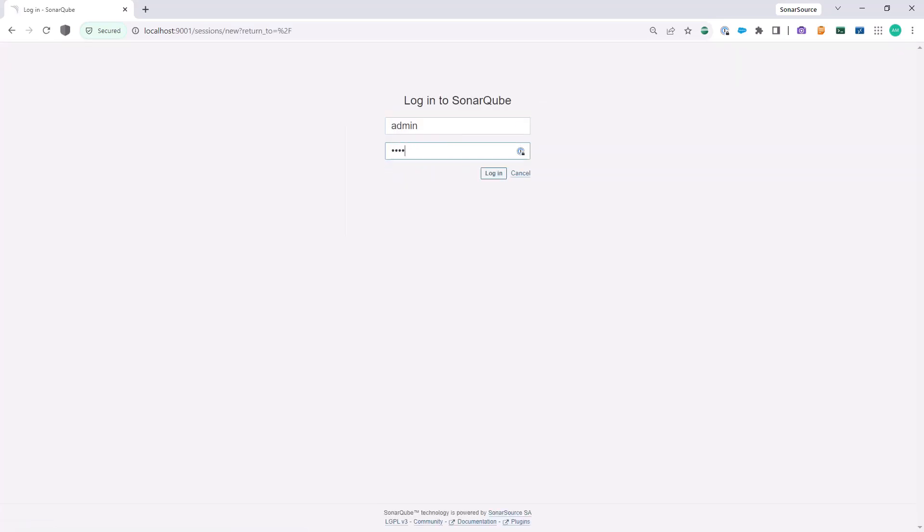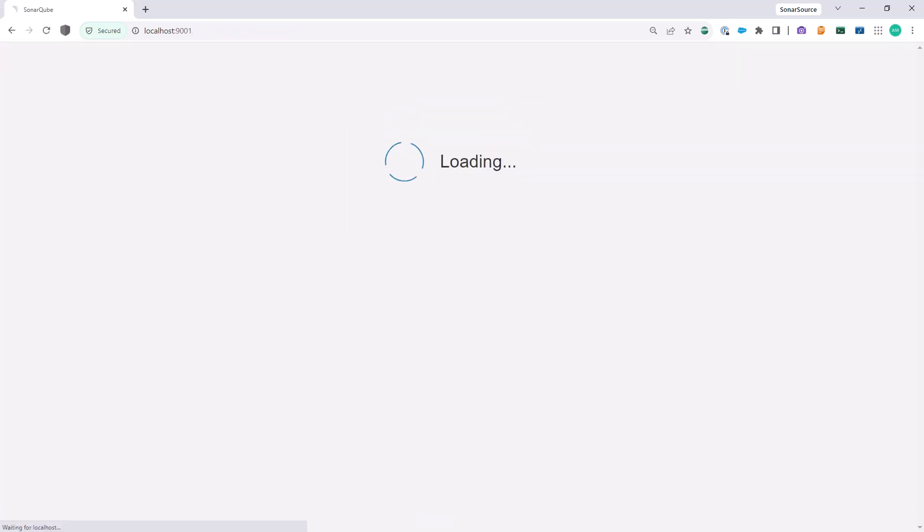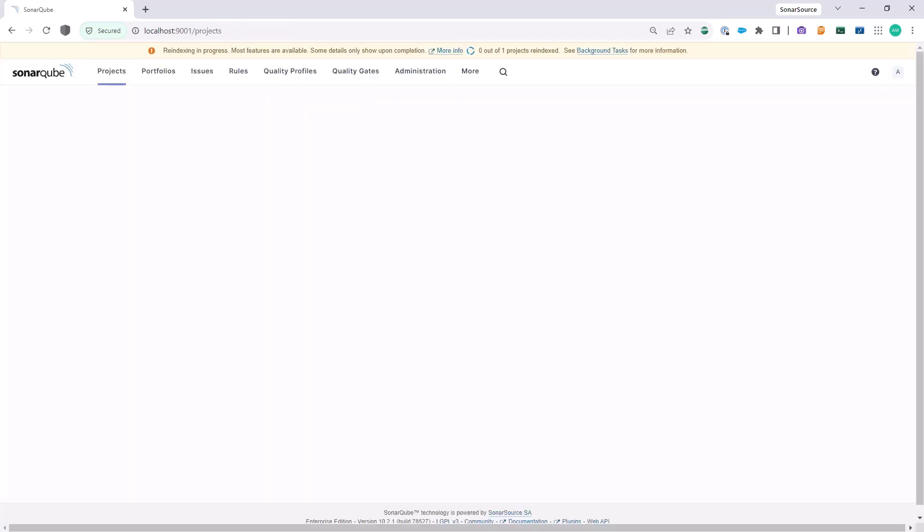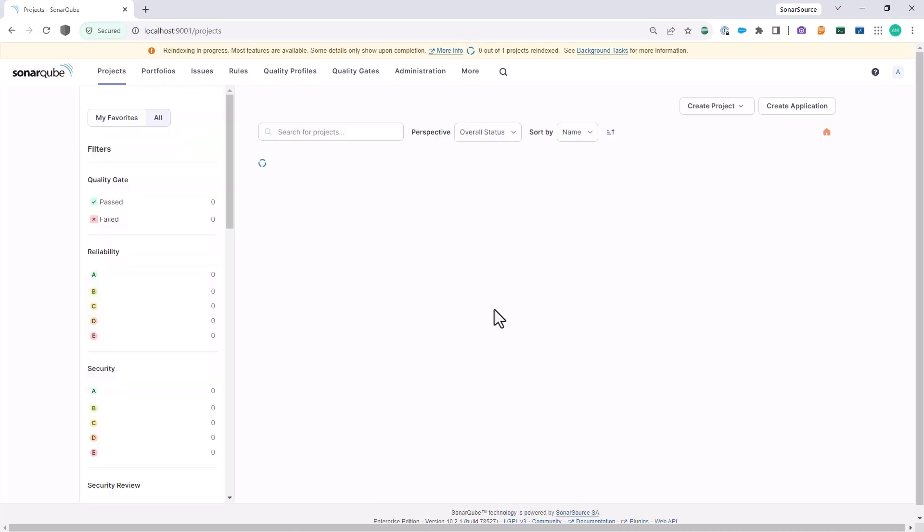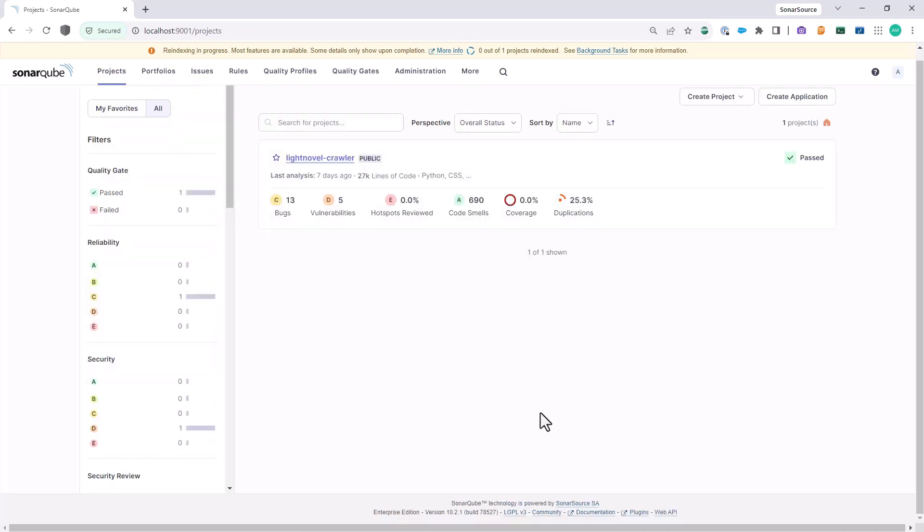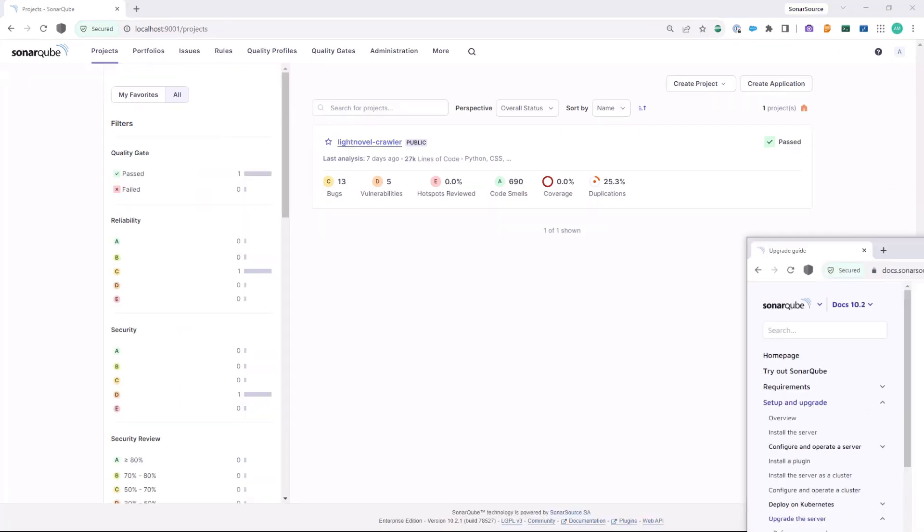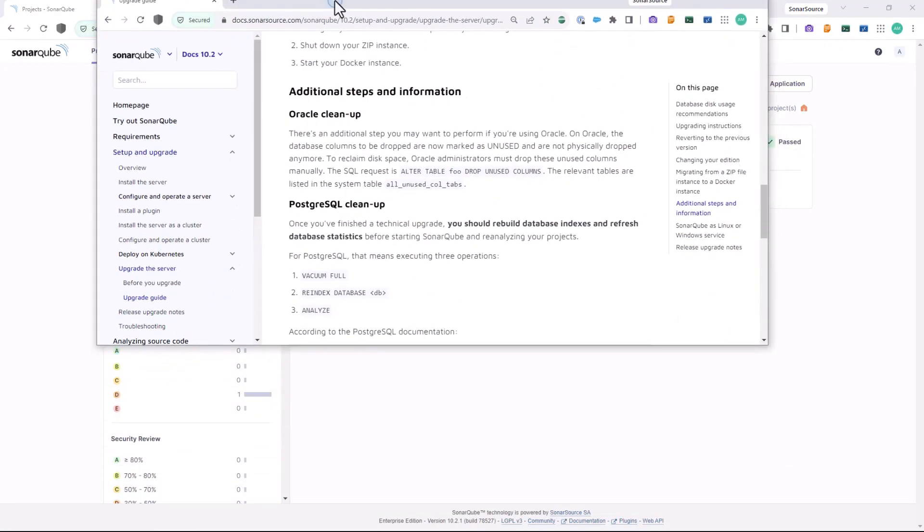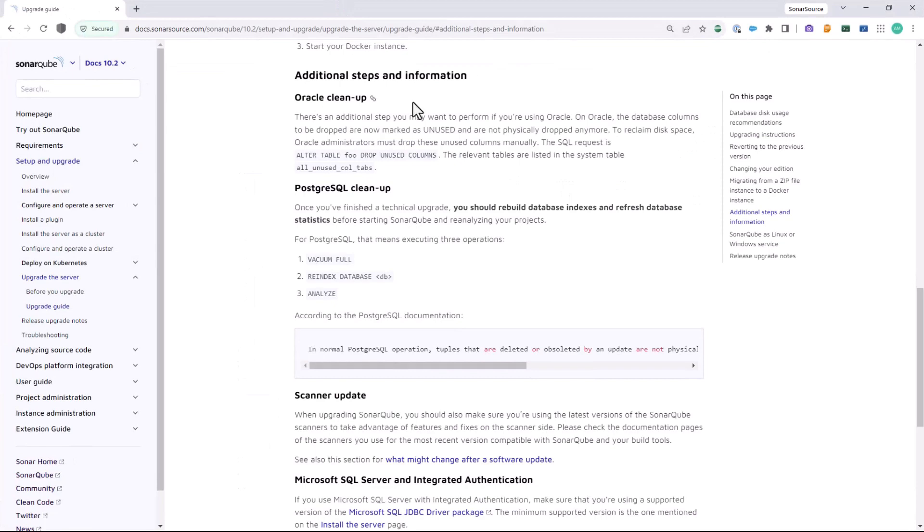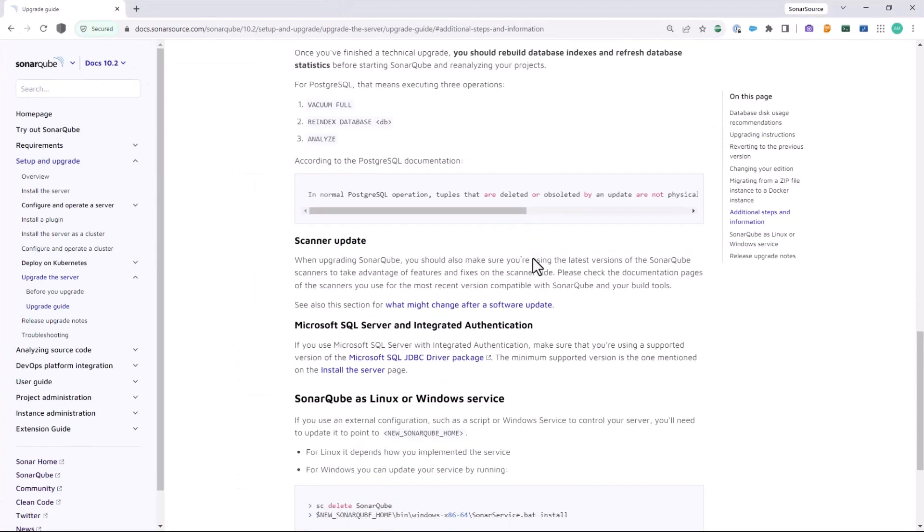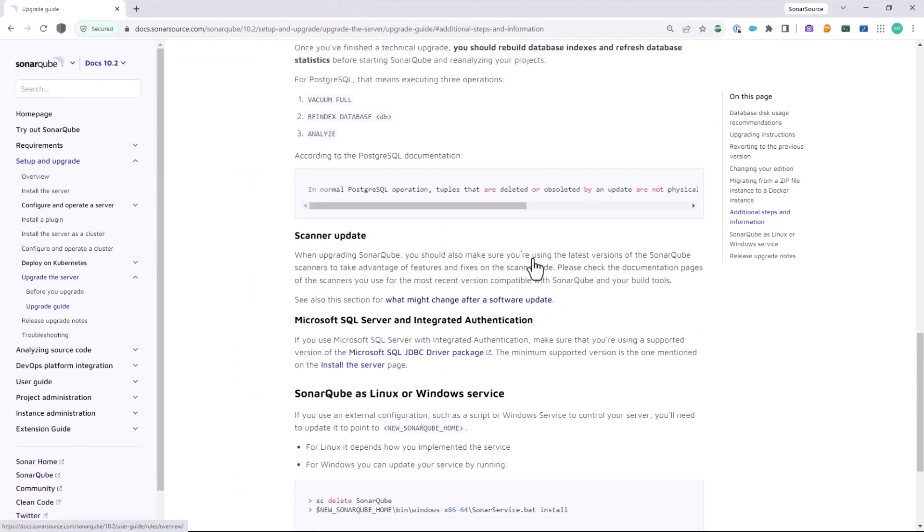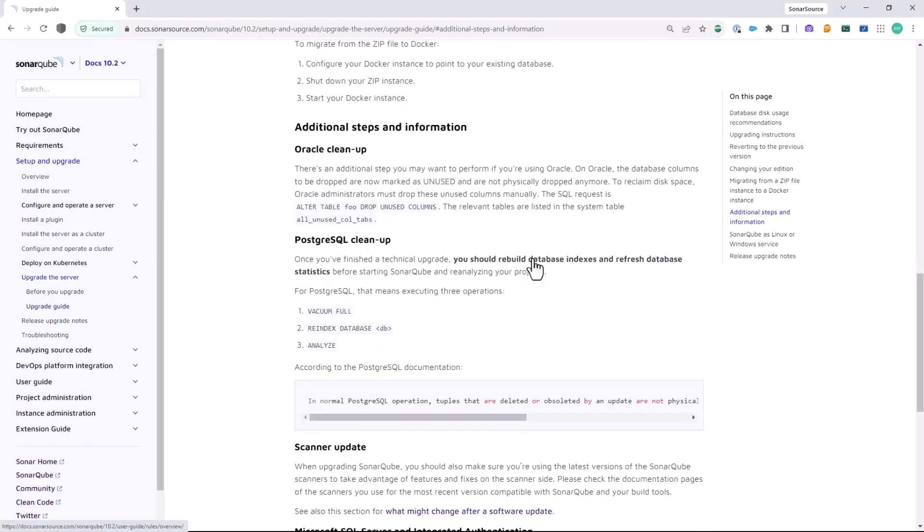It is also ideal to trigger the analysis of all your projects again, so you can get more updated data, especially with any new rules that have been added. Finally, once you have upgraded your SonarQube, you should also rebuild your database indices to refresh the database statistics and follow the instructions in our documentation here for your chosen database.